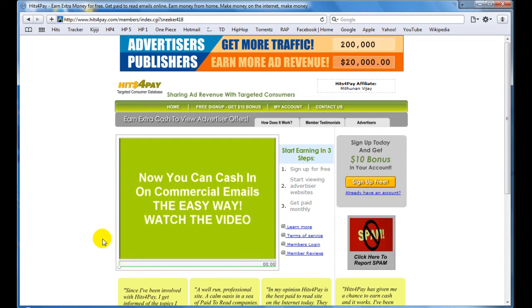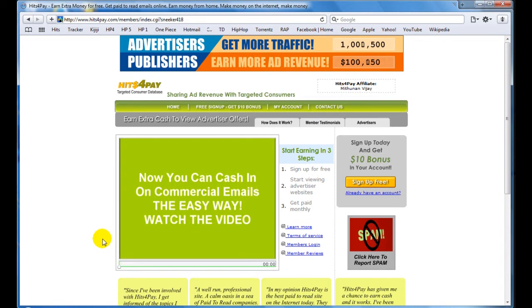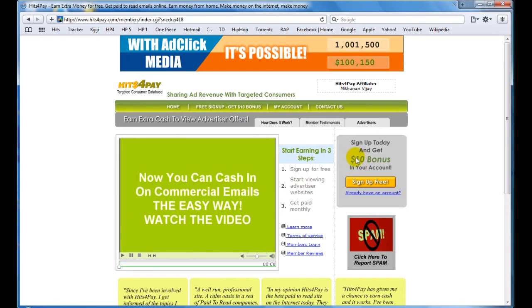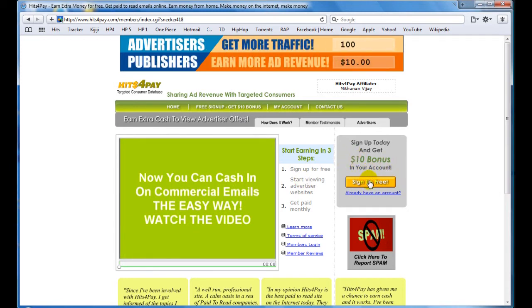Like every 15 of a month you get paid. You get a $10 bonus as you can see right here in your account when you sign up.